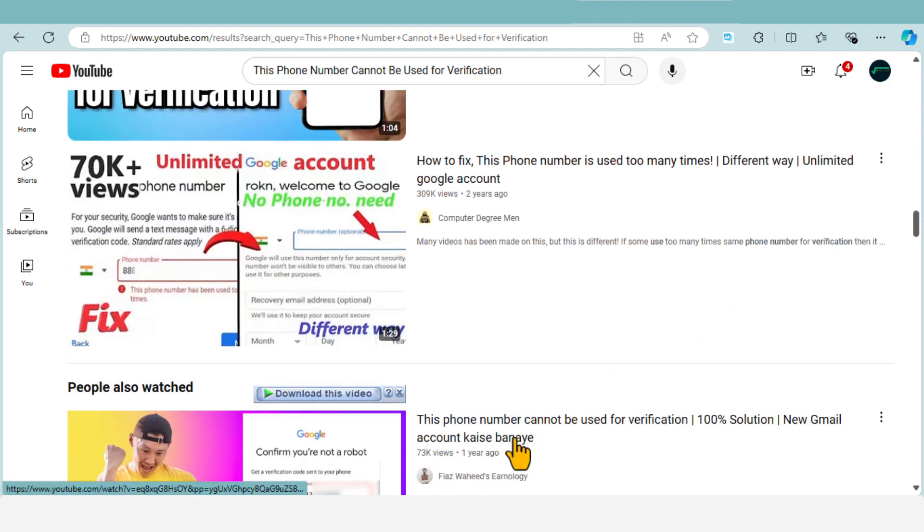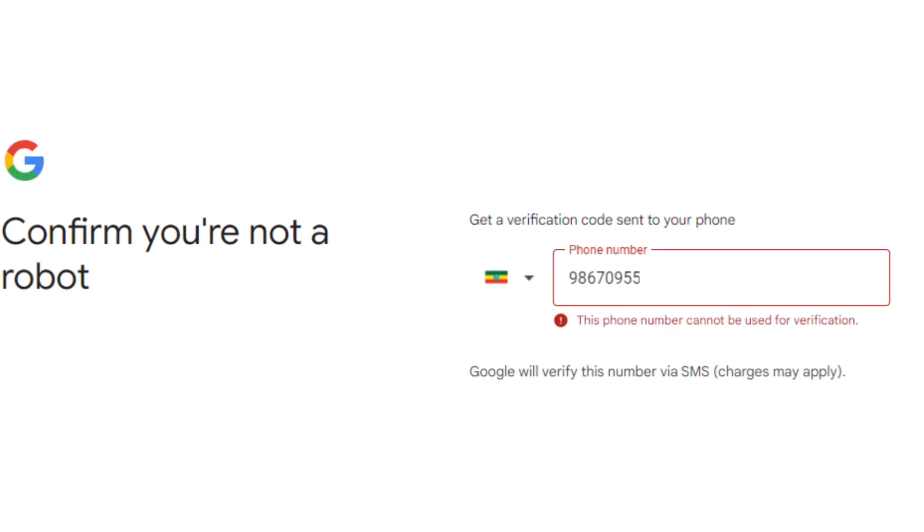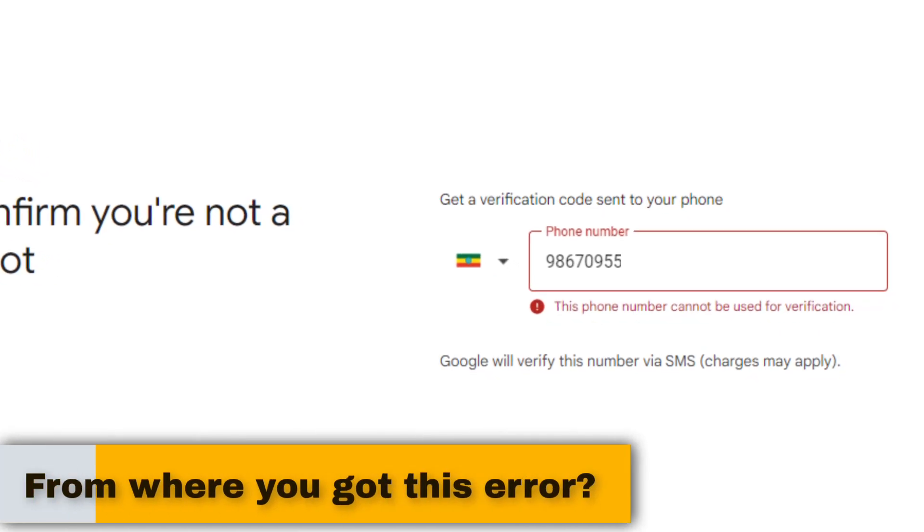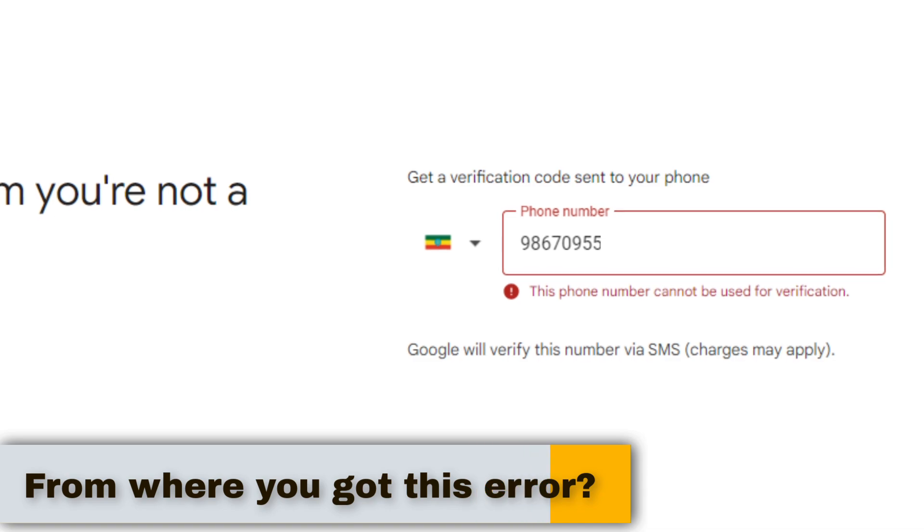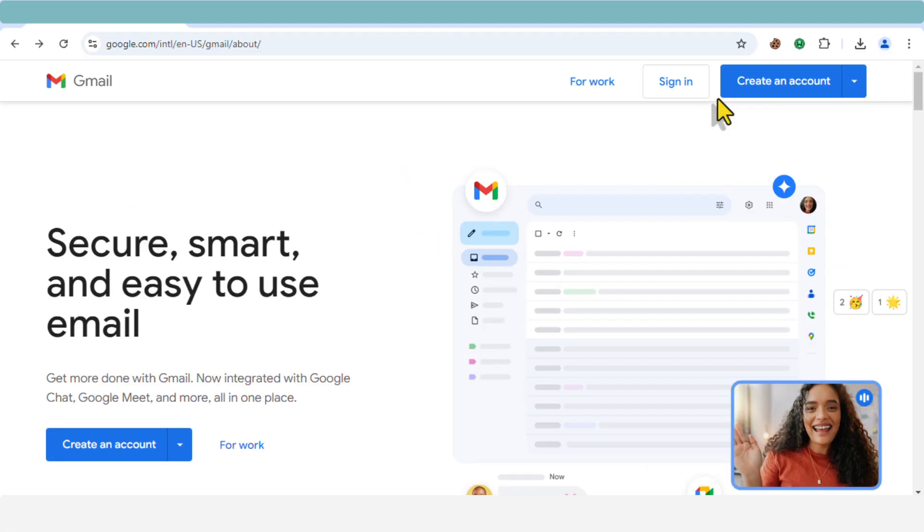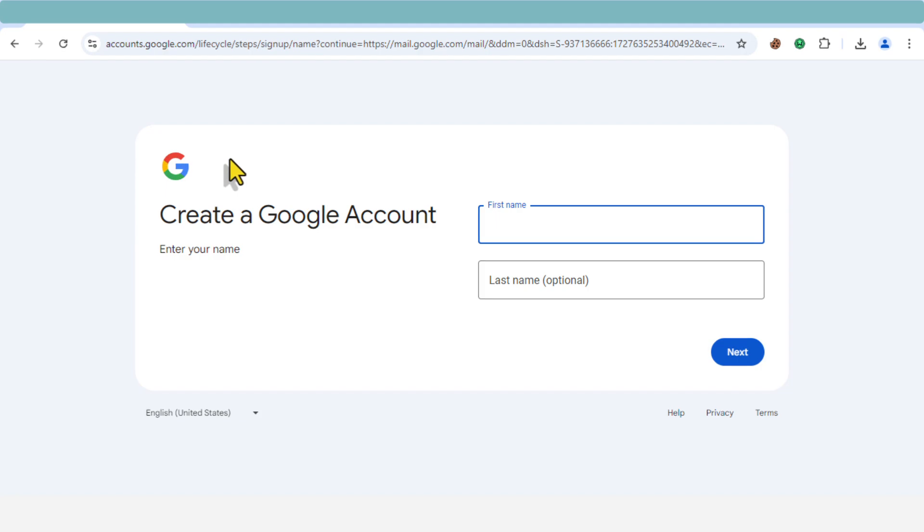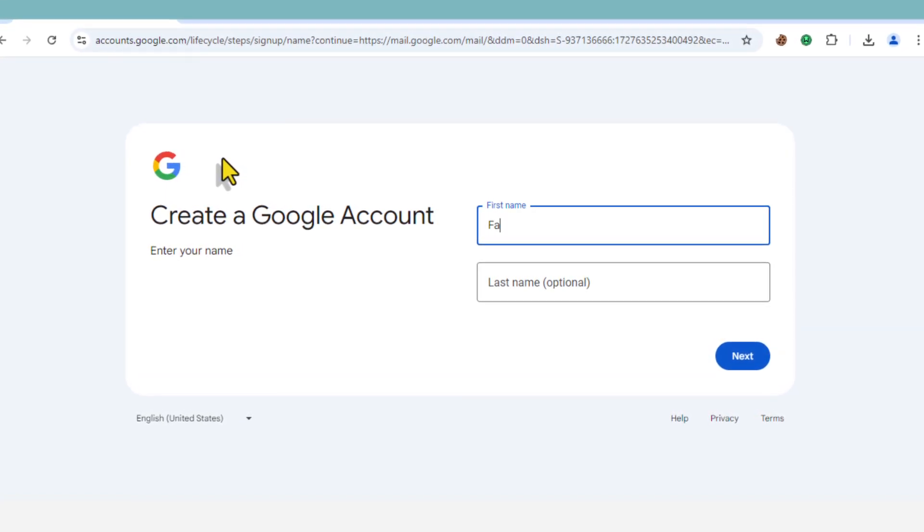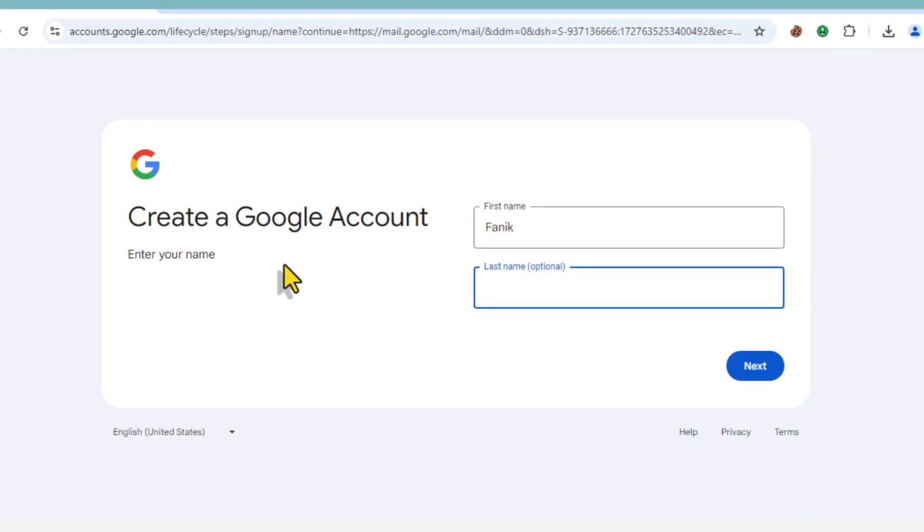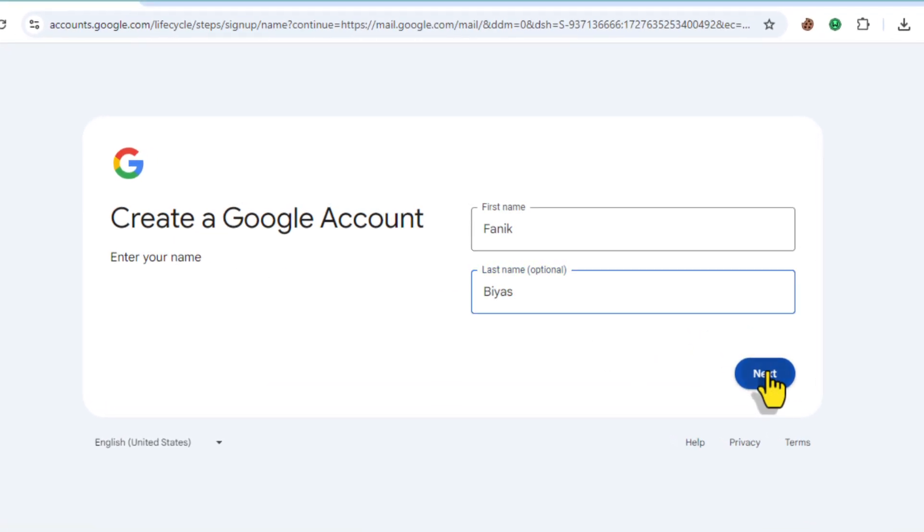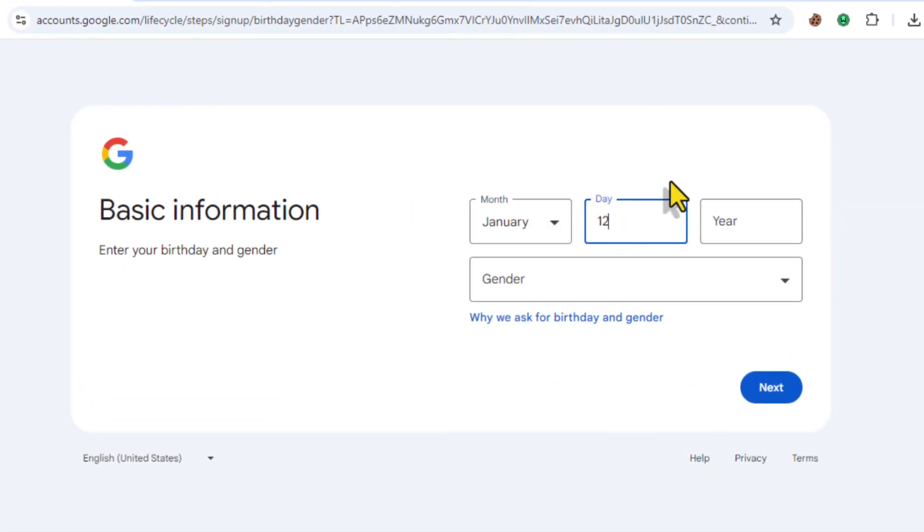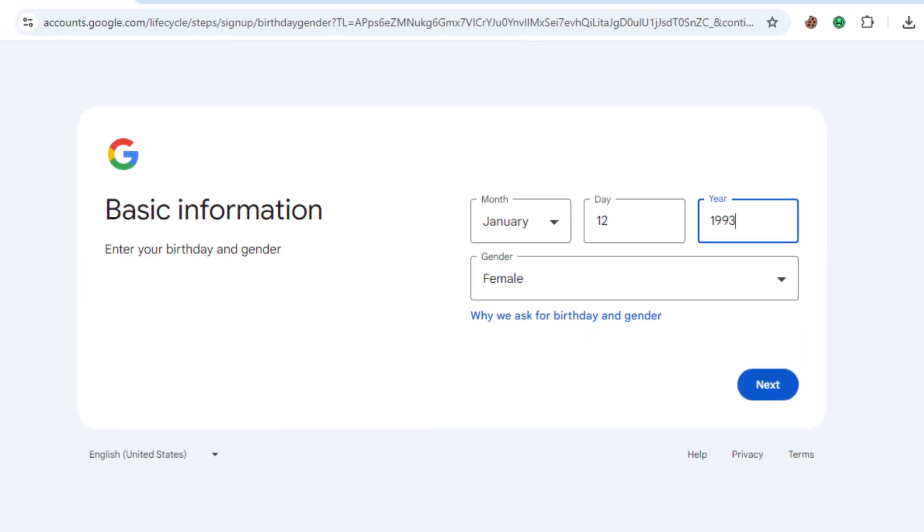People in certain countries, including Ethiopia, have been running into this problem while creating new Gmail accounts or trying to verify their YouTube channels. I personally faced this when trying to set up a Gmail account using an Ethio Telecom phone number. What's strange is that I've used multiple Ethio Telecom numbers to verify accounts before, but lately I've been running into this roadblock.